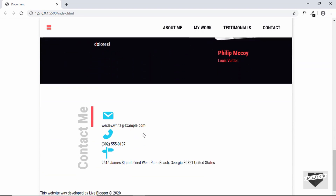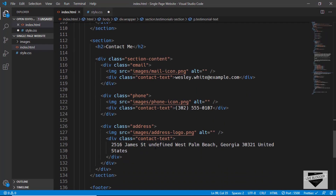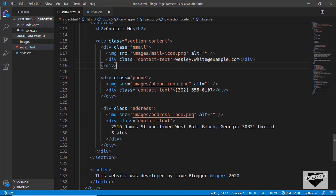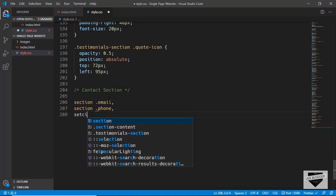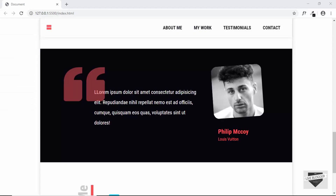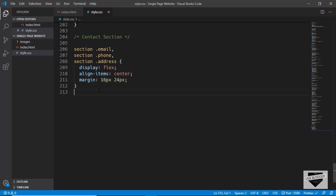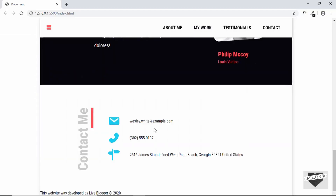The next thing to style is the contact section. Let's go to our CSS and create a new comment. In the HTML, we have divisions with classes of 'email', 'phone', and 'address', each containing a division with a class of 'contact-text'. In CSS, we'll target 'section.email, section.phone, section.address' and set 'display: flex', 'align-items: center', and a margin of 16px top/bottom and 24px left/right. Then we'll target 'section .contact-text' and give it a 'margin-left: 40px'. That's it for the contact section.